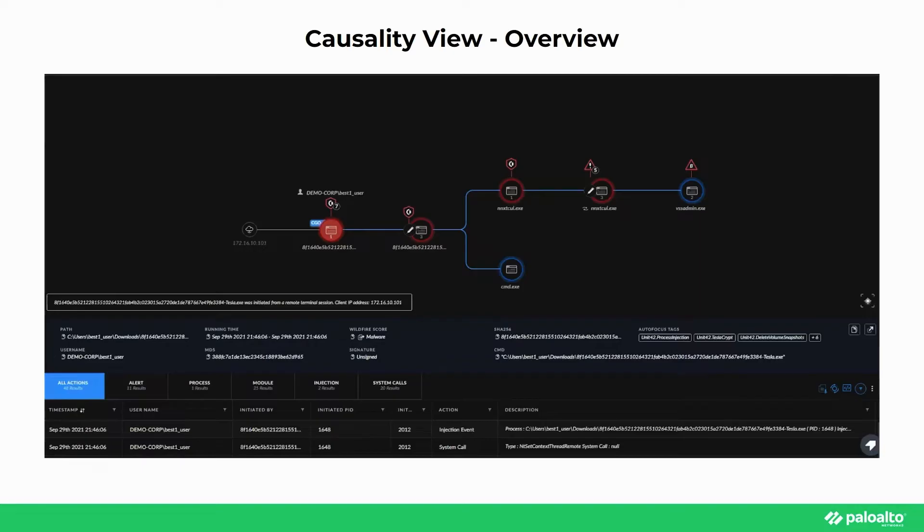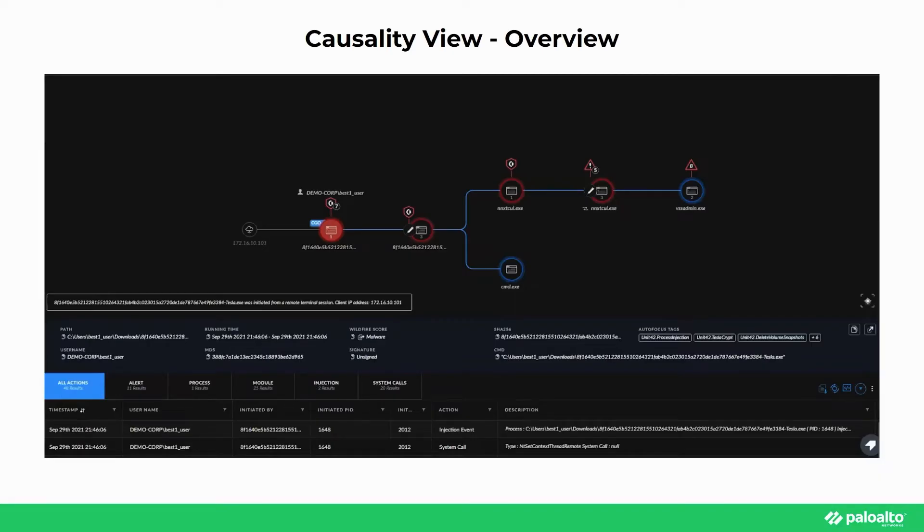The compromised user in this case entered credentials into a malicious website, which were then given to a threat actor, who then installed ransomware onto the endpoint. When looking into the causality view of an alert, we are given an origin of how the original alert came to be. This is built with process nodes and executions and events.